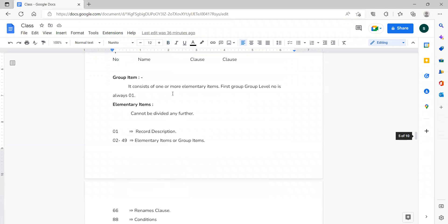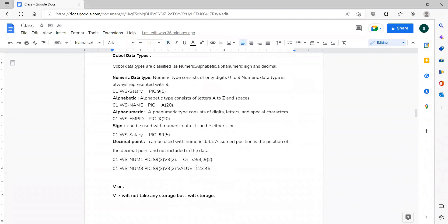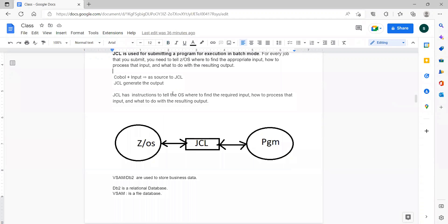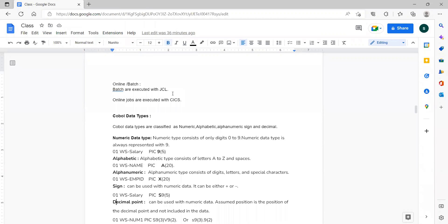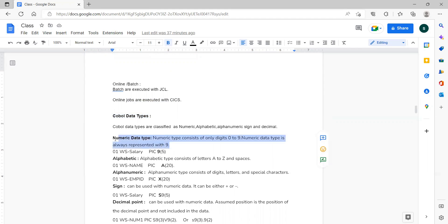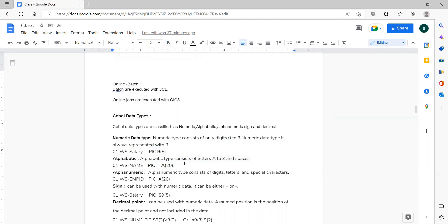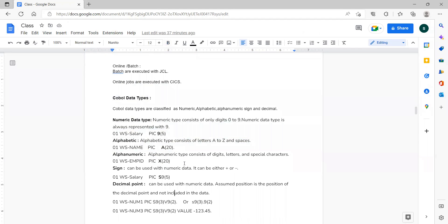In the last two classes, we discussed what is JCL, what is COBOL, what is VSAM and DB2, apart from that what is batch processing and online processing. We also discussed COBOL data types: numeric data types, alphabetic, and alphanumeric, which is a combination of numeric and alphabet. We also discussed sign and decimal — decimal with point and V, where V will not take memory but point will.